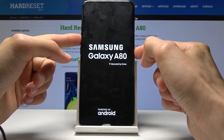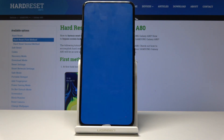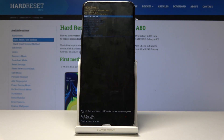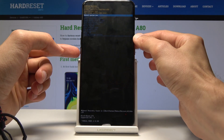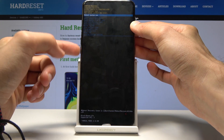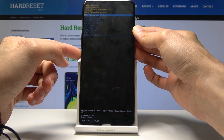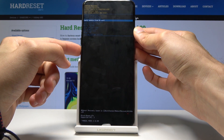Once you see the Samsung logo you can let go of the keys and we're now in recovery mode. From here we will use volume up and down to navigate, and select wipe cache partition.